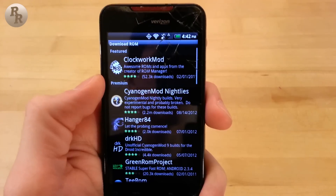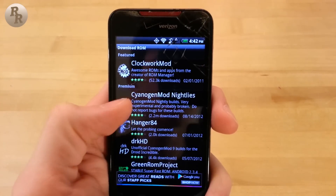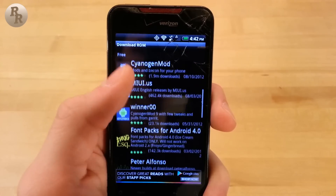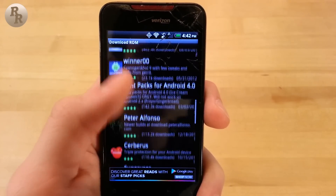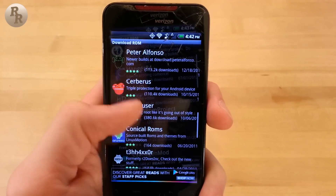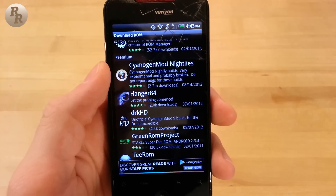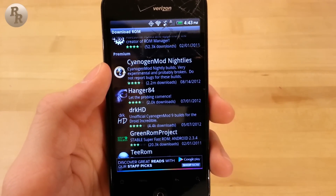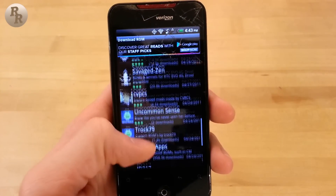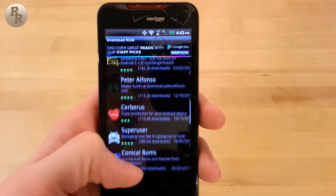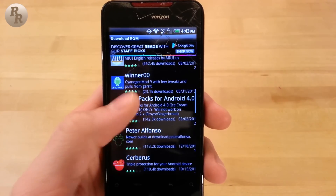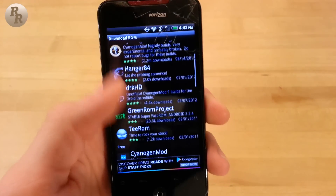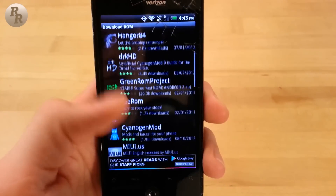Then you'll be able to shop around for custom ROMs. Here you can find featured, premium, and free ROMs. I'll be focusing on the free category, as I'm going to be using the latest stable version of CyanogenMod compatible with my Droid Incredible. You could also check out the less stable CyanogenMod nightlies, but that's not really recommended for someone who wants a reliable operating system. If you wanted to use a ROM not included in ROM Manager, like AOKP for example, you could always install a ROM you downloaded to the SD card.